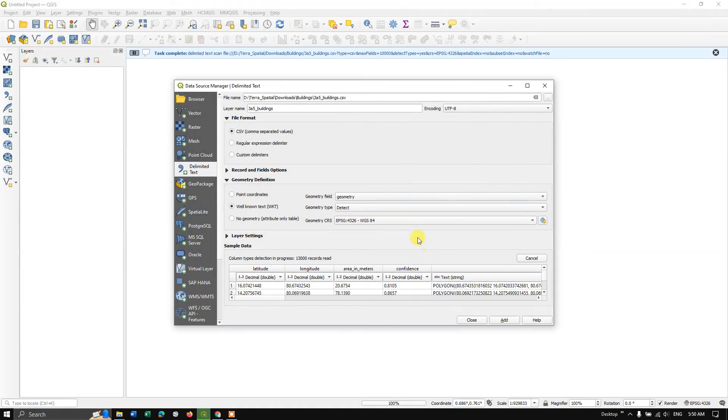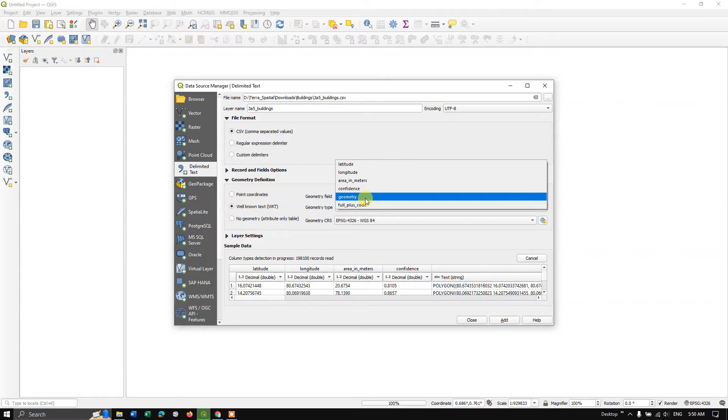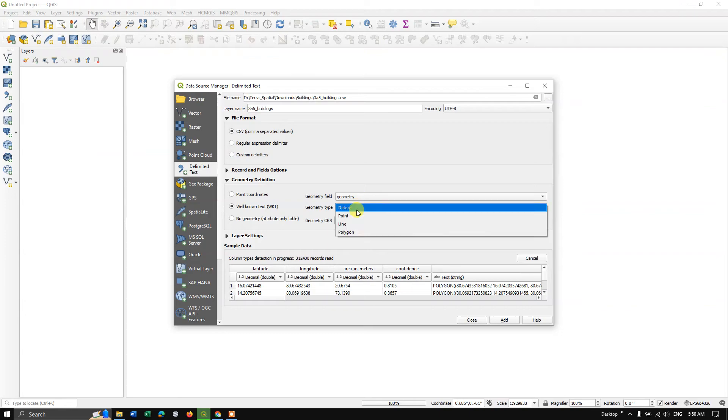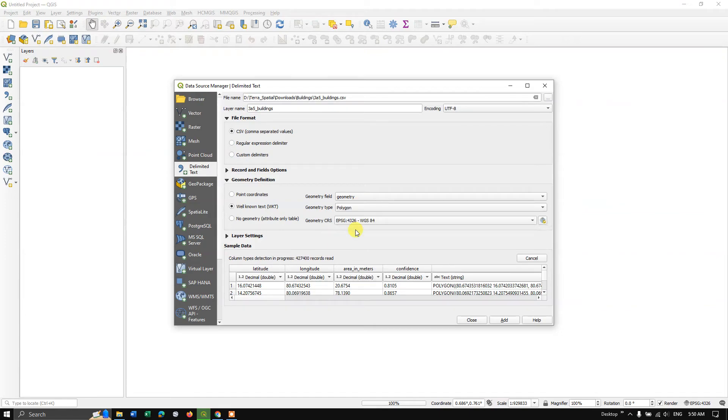So here, in the geometry, you can just see, select geometry, in detect, select polygon. So let the projection be as it is, don't change anything.